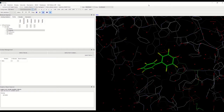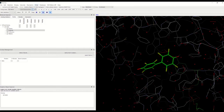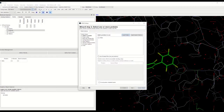In order to begin docking, we can go to the GOLD tab at the very top of Hermes and click on Wizard. We now have a new window that allows us to set up our docking.